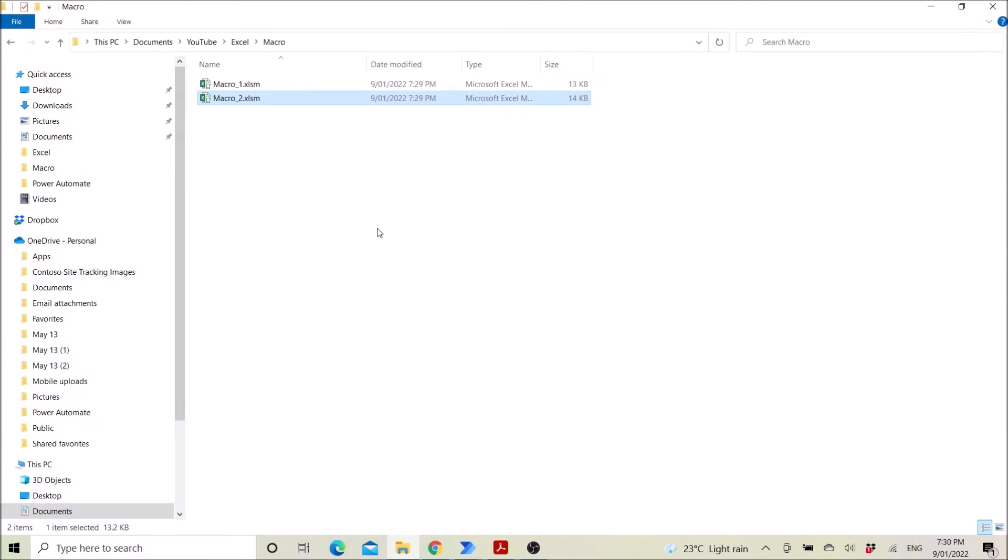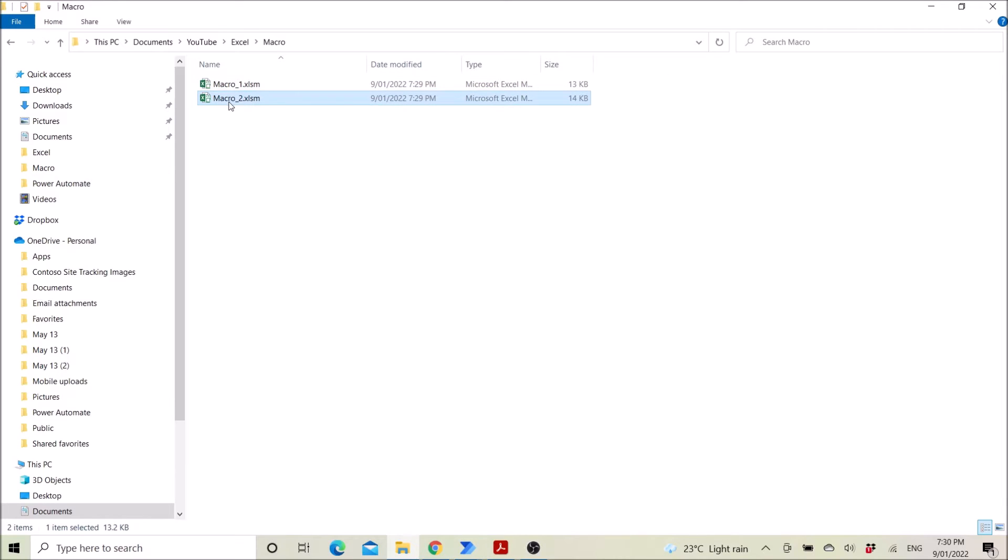So normally, if we don't use Power Automate, you have to open the first Excel file and run the macro, close, save, then go to the second file, run the macro and close and save. So Power Automate will actually help you open and run the macro.